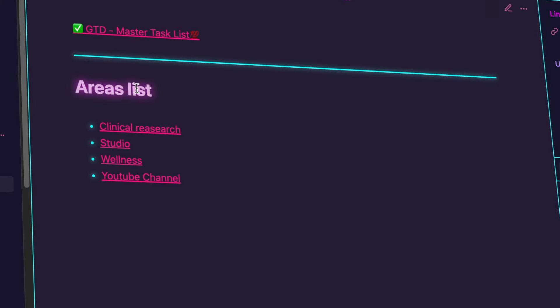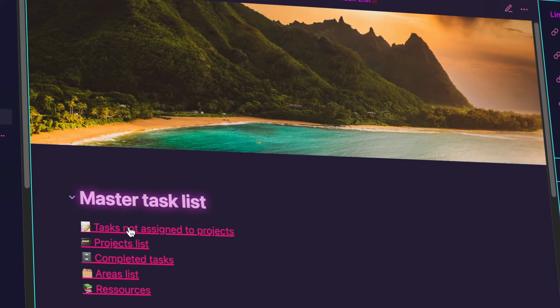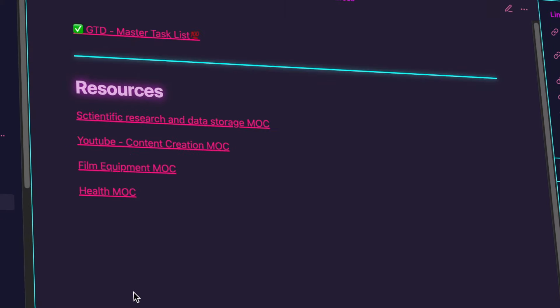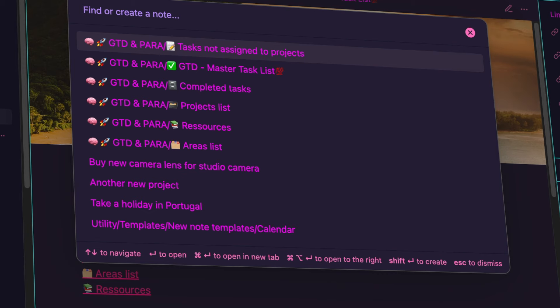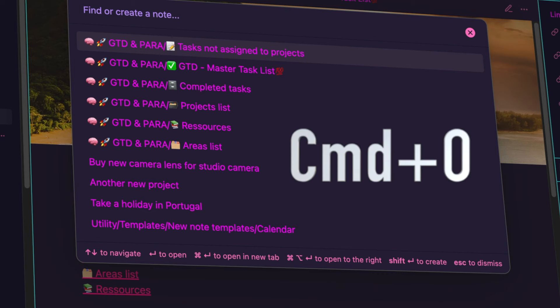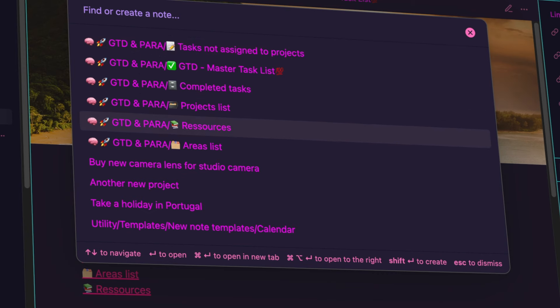These four categories are in separate lists. I've made sure that there are backlinks almost everywhere, allowing you to easily navigate back to the master task list at any time. Of course, you can always hit Command plus O to search for and jump between notes seamlessly.